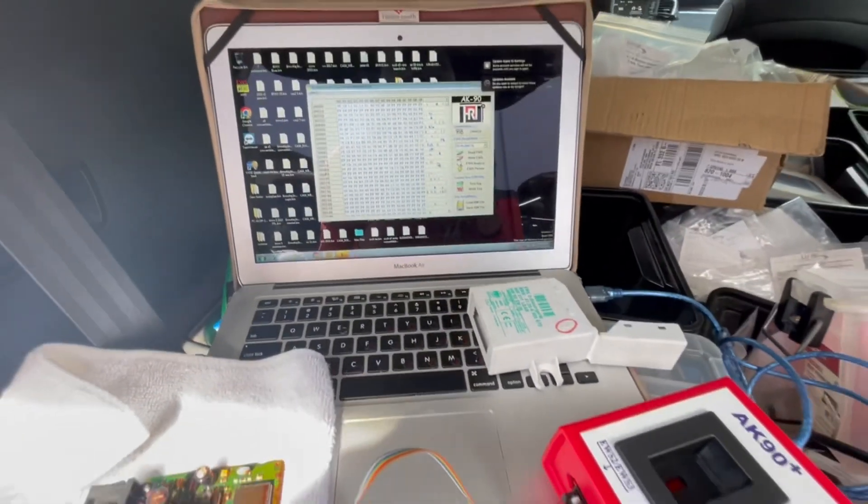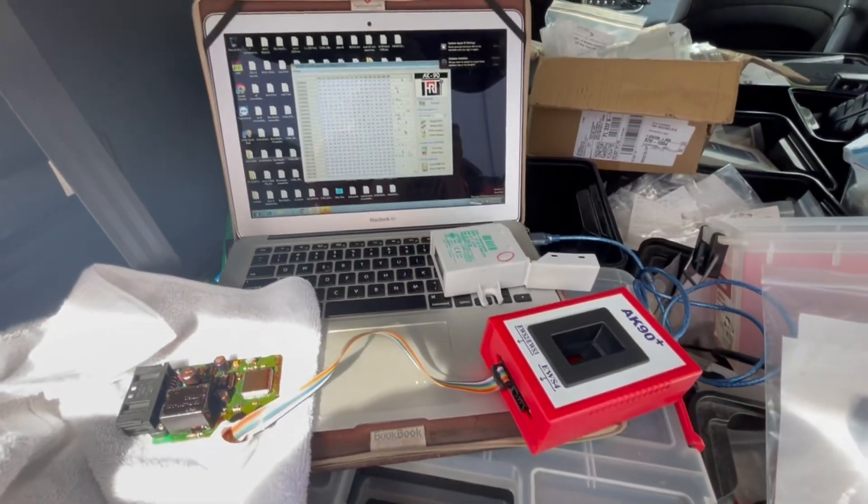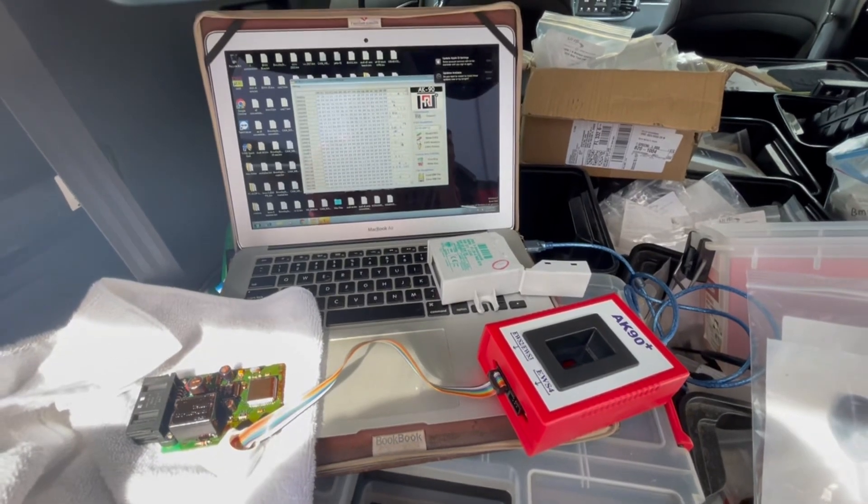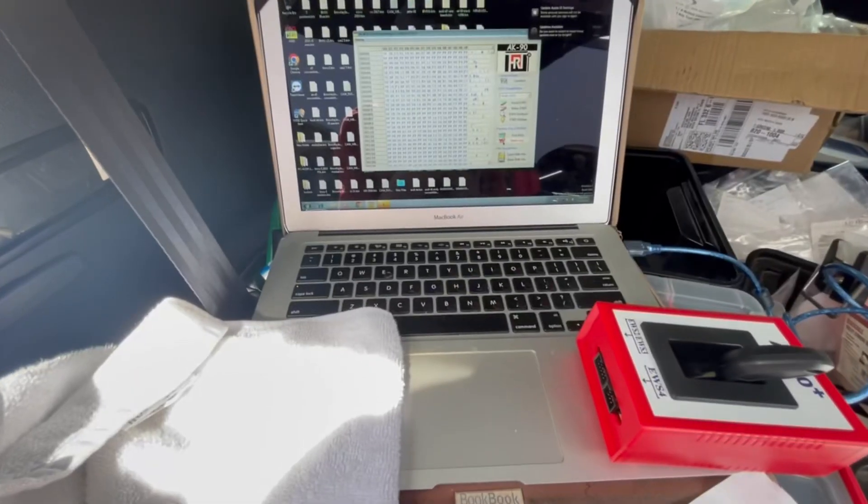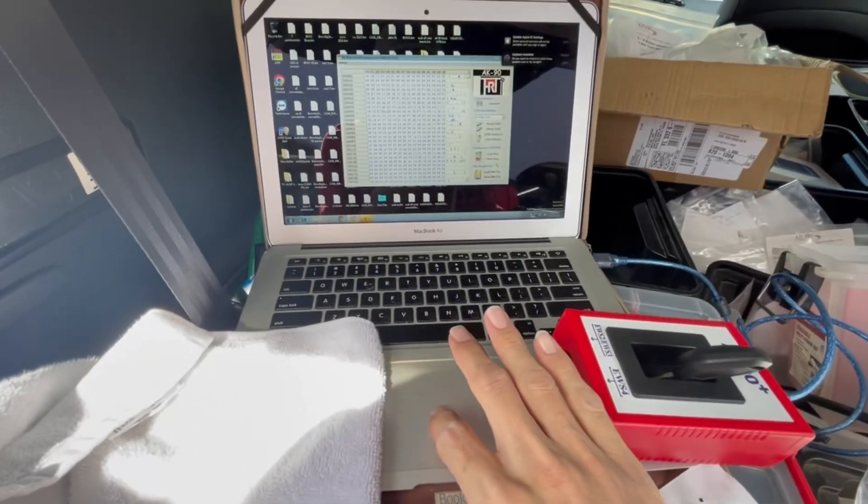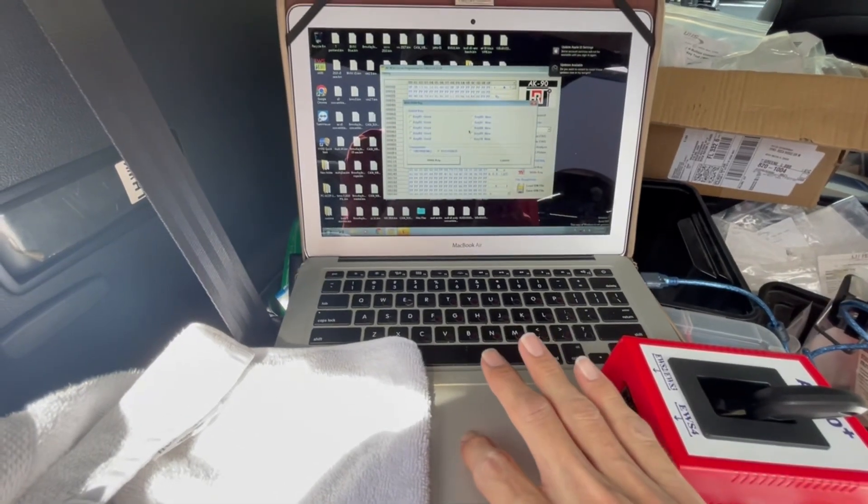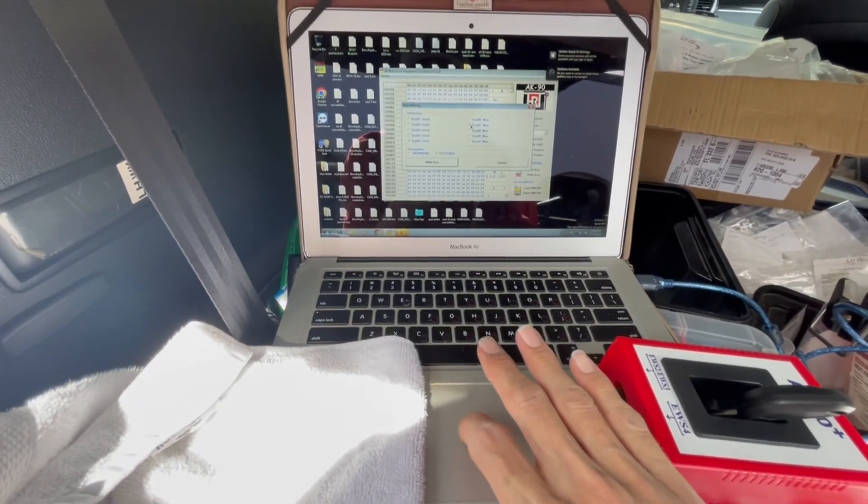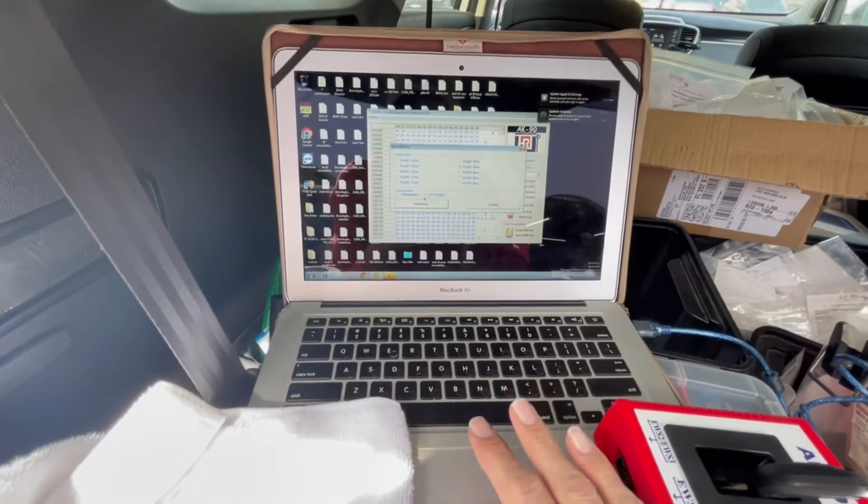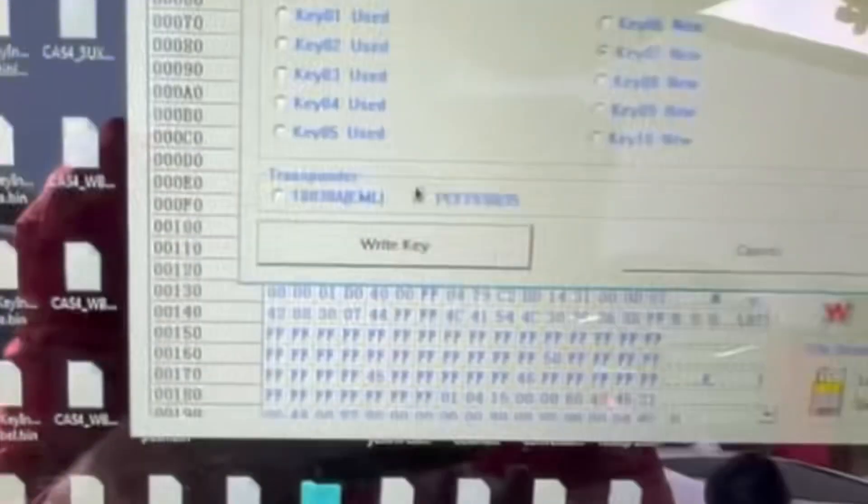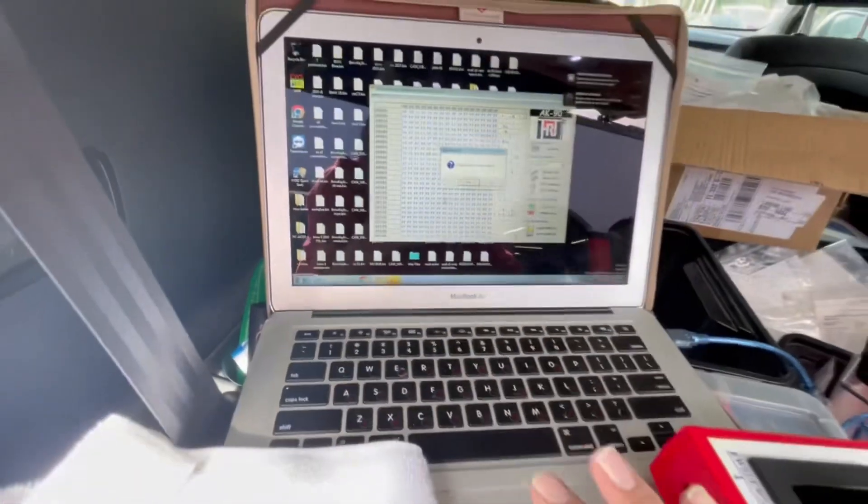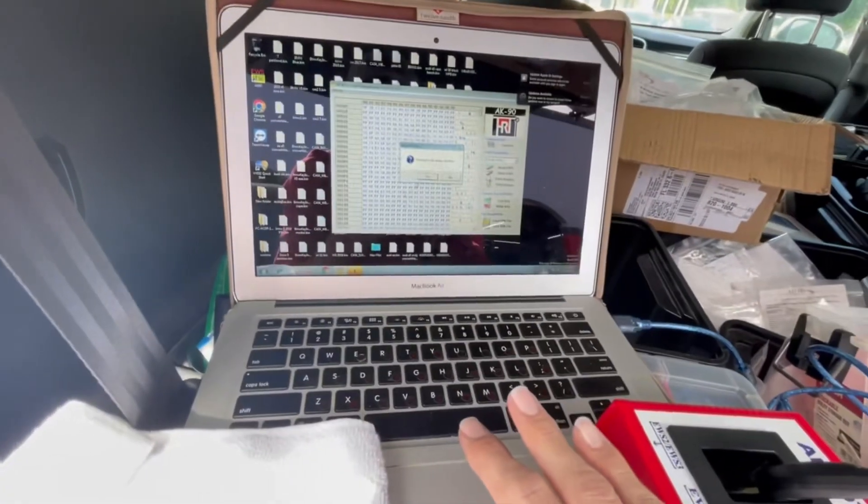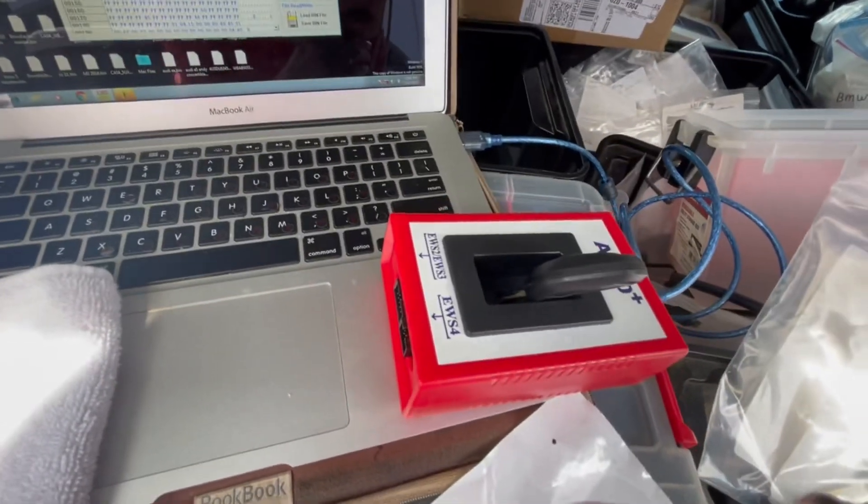Press write key, choose slot number seven, choose this option, and press write key. Place the key in the coil.